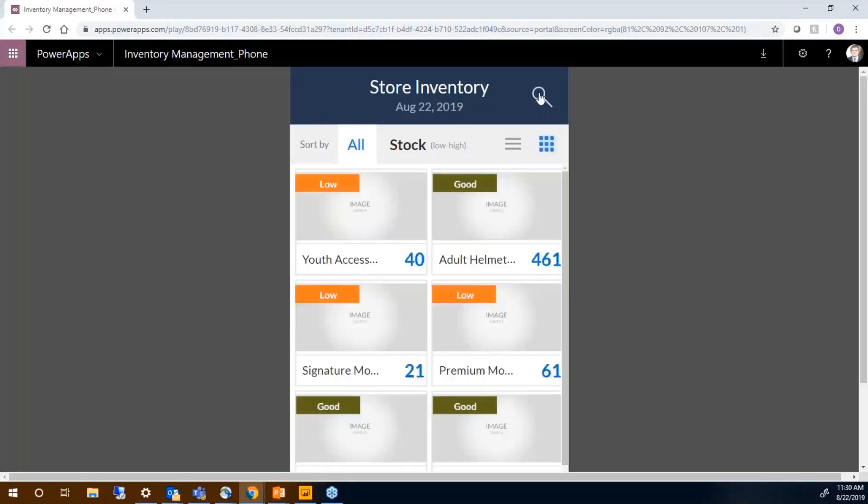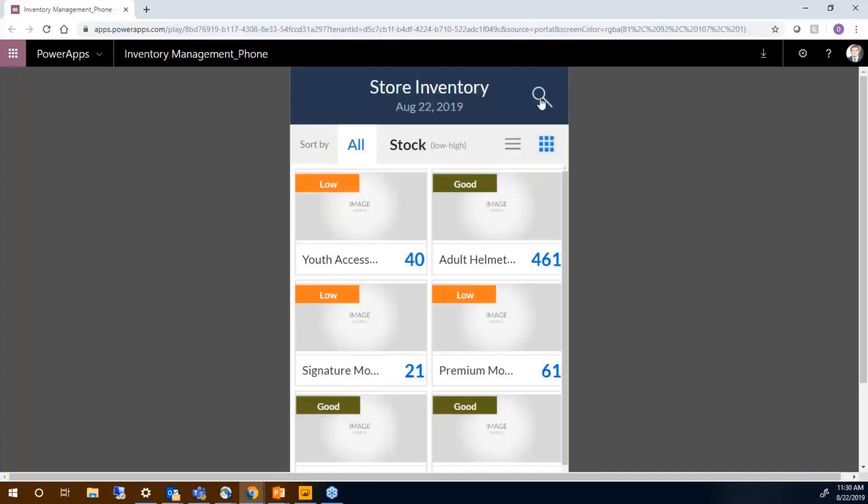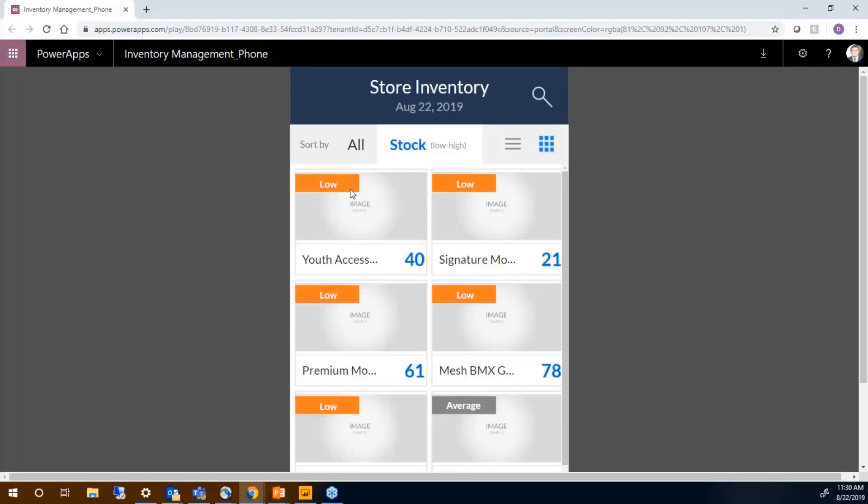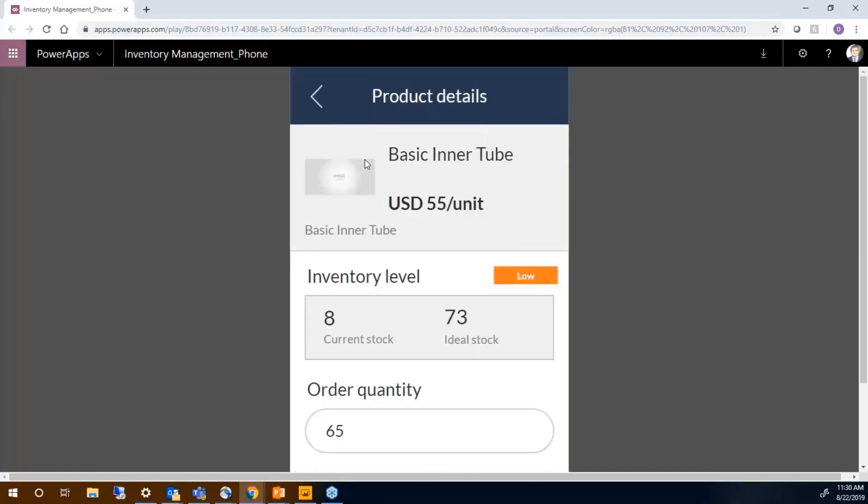I can either search for a product by clicking the search. And then once I find the product I want, I can click into the product and see stats about that product.